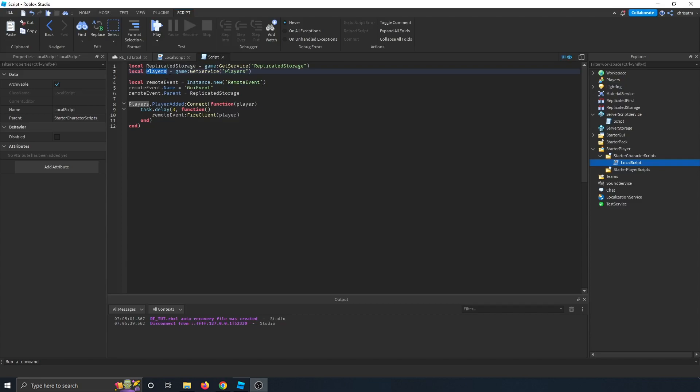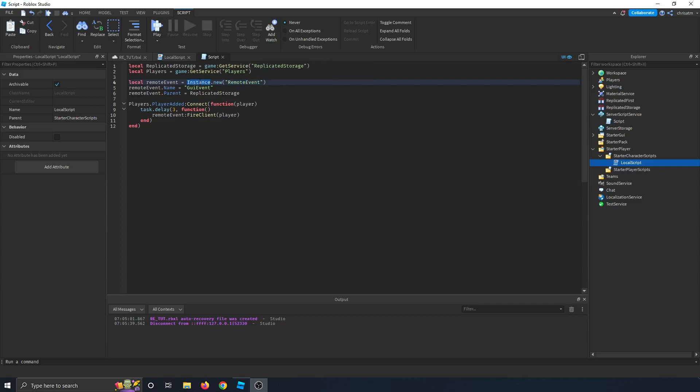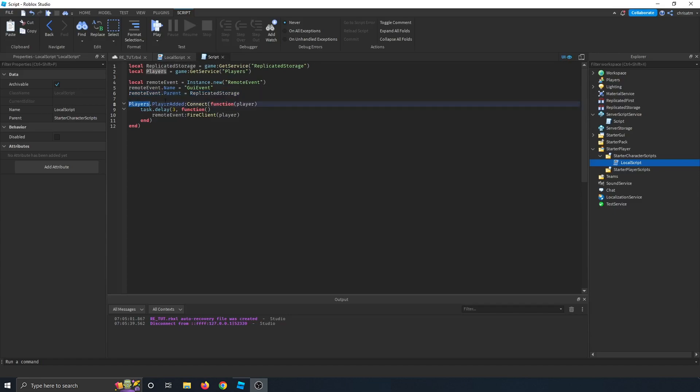Next, we create a variable called remote event, which creates a brand new remote event instance. We rename it to GUI event, and then we set the parent of the remote event to replicated storage. Next, we tell the player's service that every time a player is added, let's run this function.